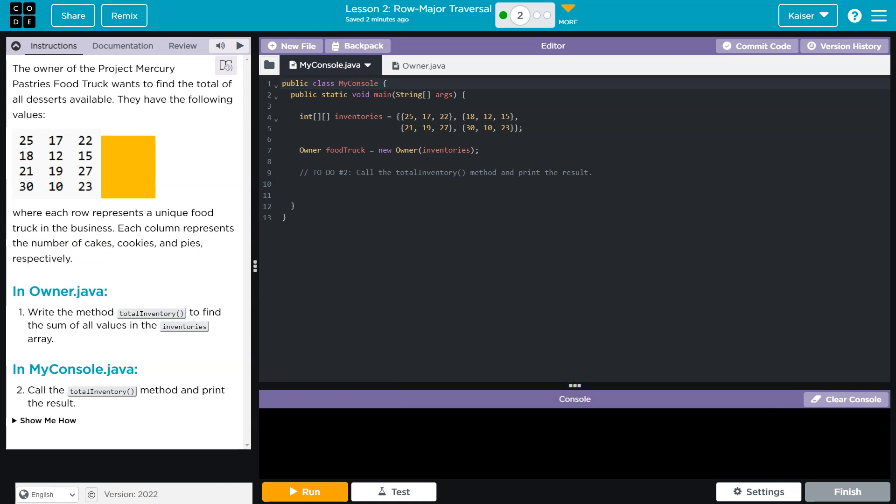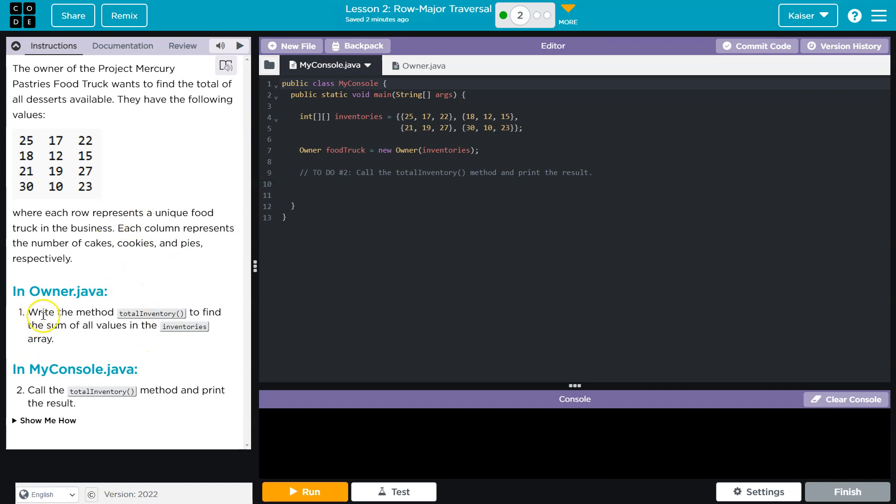So each row represents a food truck. That would be truck 1 here, truck 2, I guess, truck 3. And then each column represents a, let's see if I can do this, some type of food. Maybe this is a cake. I'm not going to be able to draw a cake. And this is what a cookie. So each column represents that item.